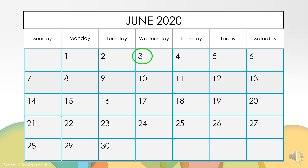Continue to practice your communicator skills. June 4th is this Thursday, but next Thursday is June 11th.